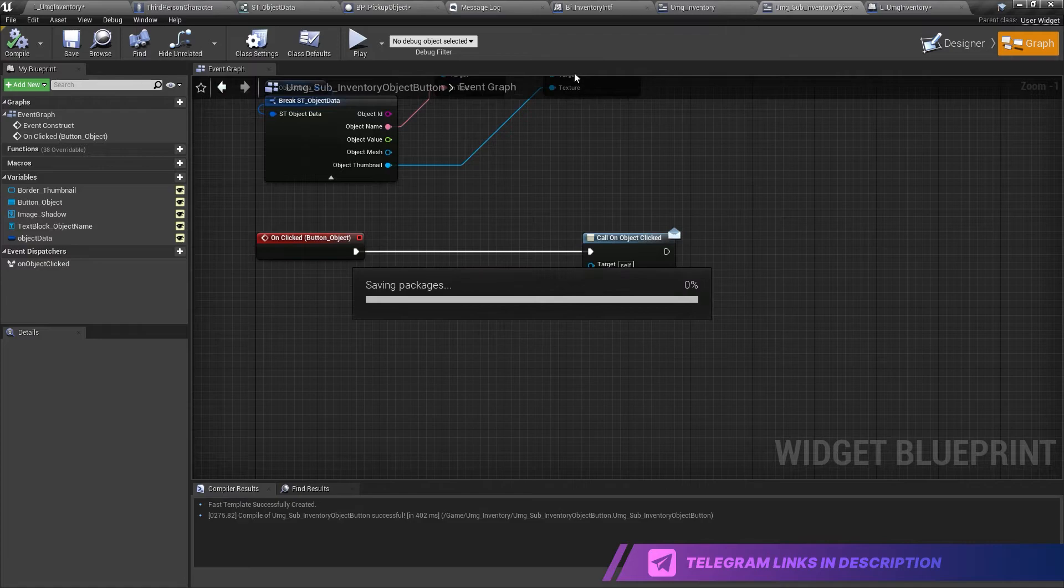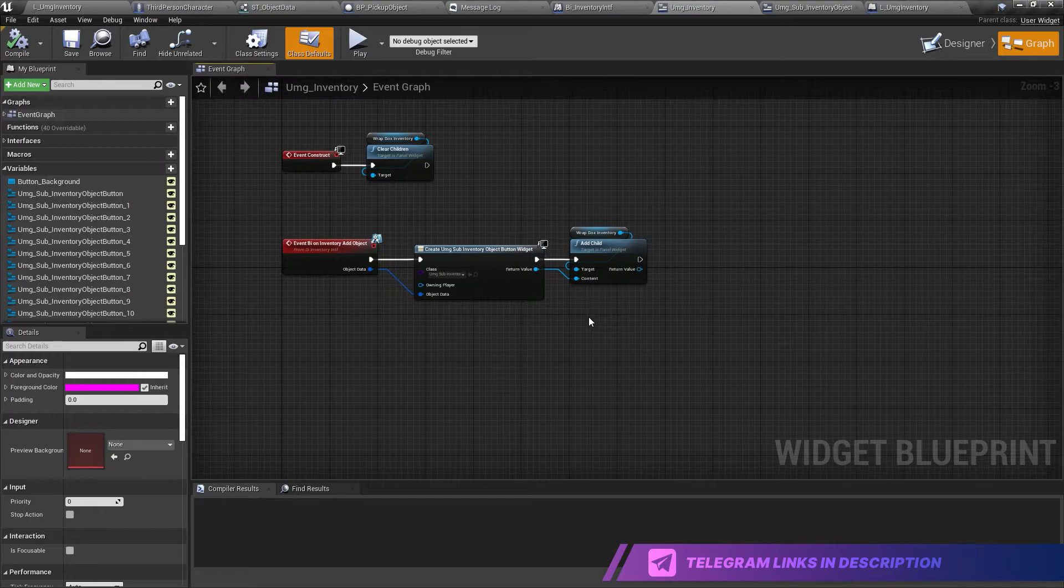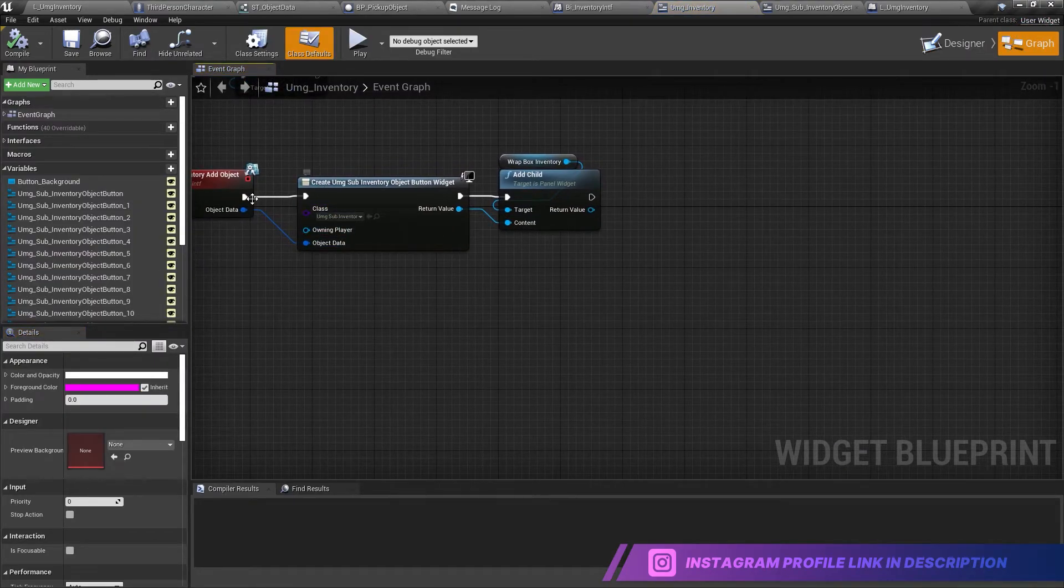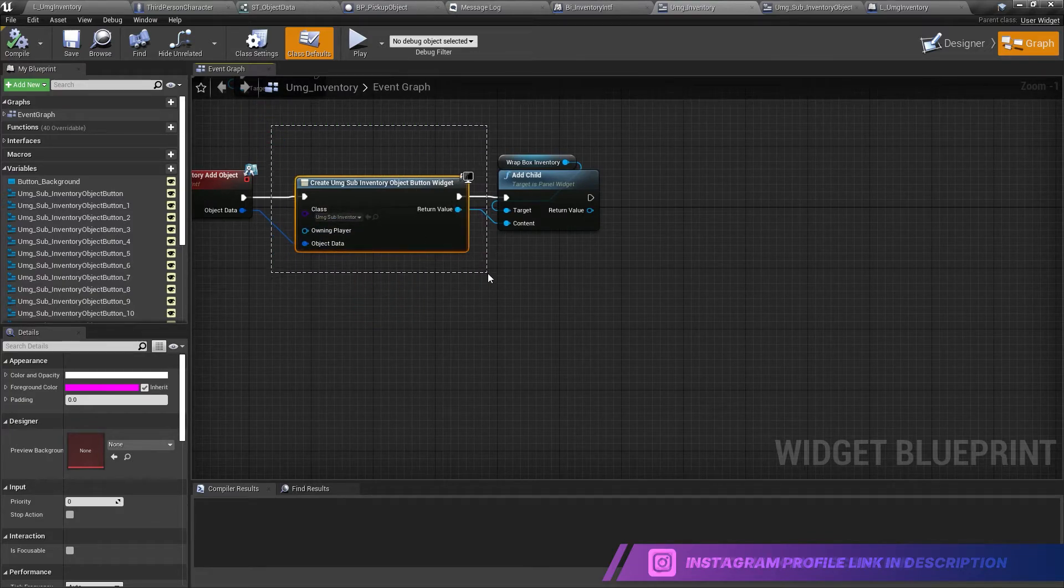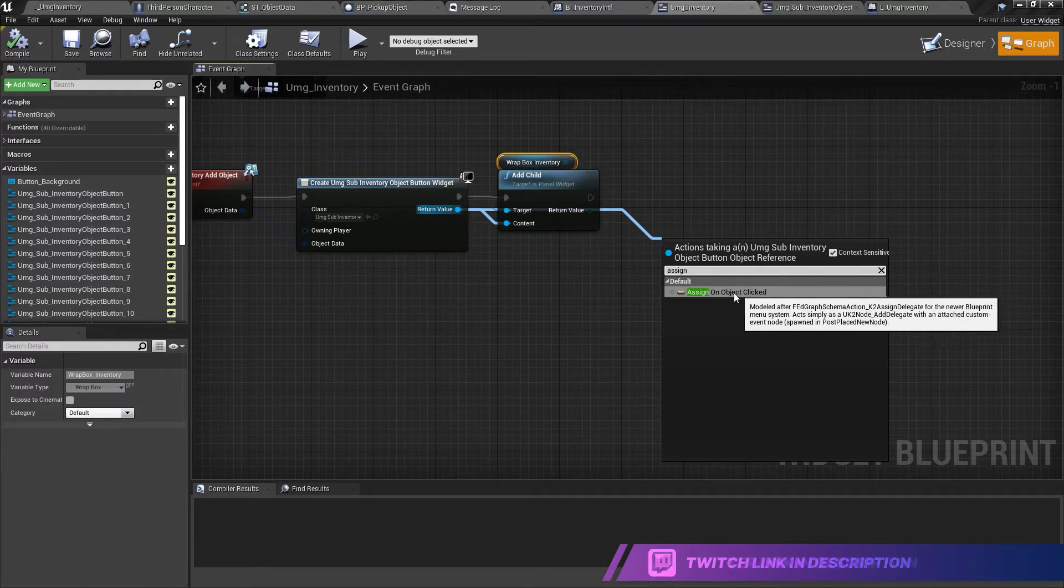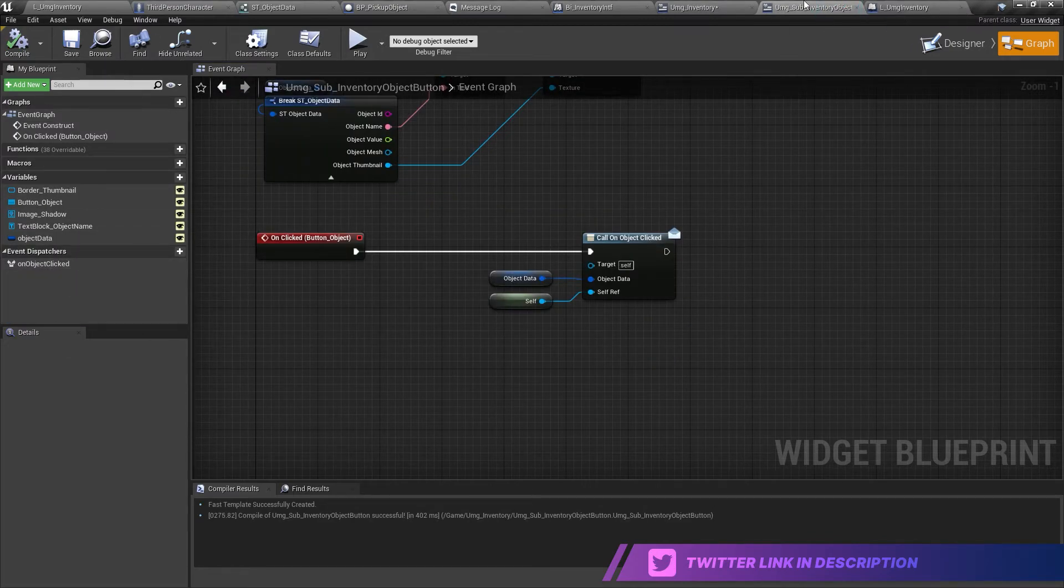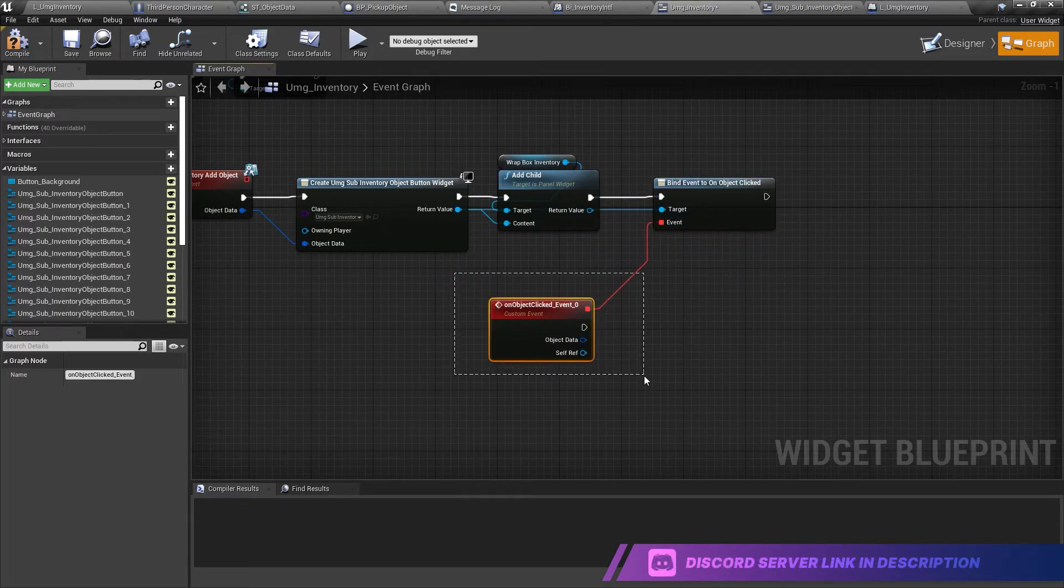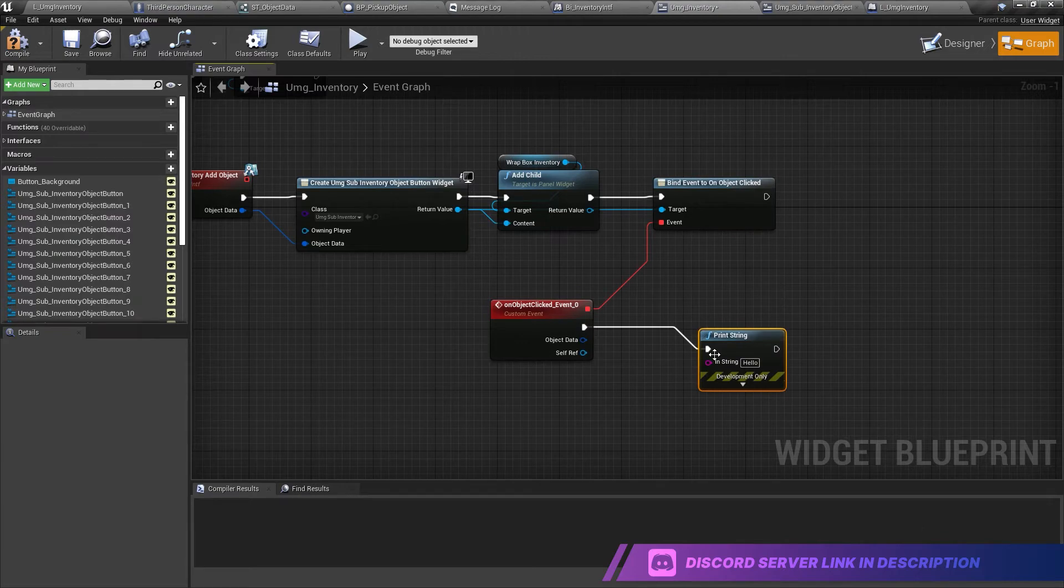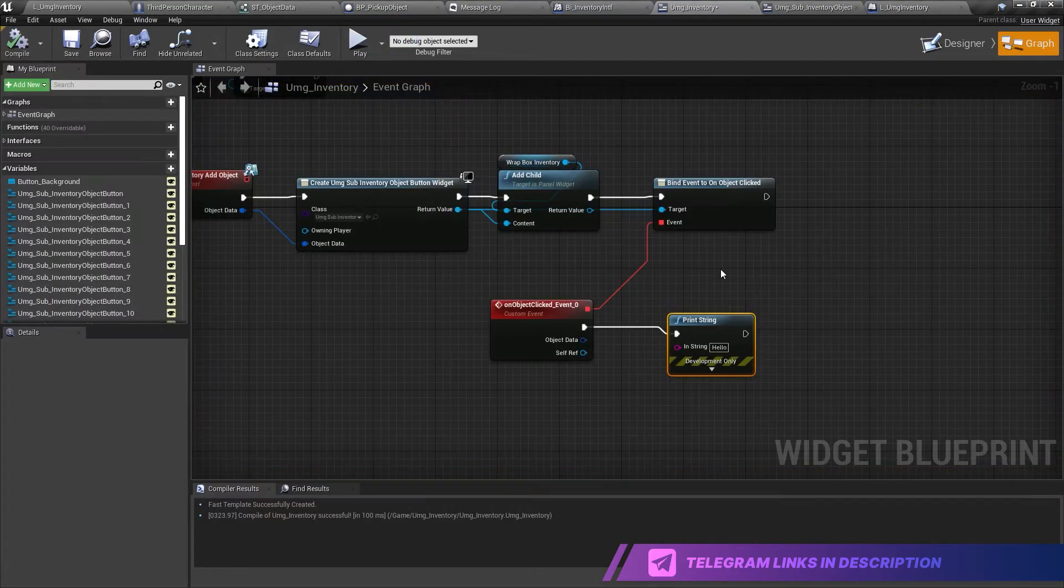So now from our inventory, UMG, what is going on is that in the moment someone is clicking over any one of them. So what we need to do is, okay, when we add an object, we are creating an UMNG sub inventory object button widget. We are adding it as a child of the red box. And then we need to assign on button, on object clicked, which is the event dispatcher we created inside here. Okay. So now we just connect this and this is the event, which will be called once the widget will be pressed. So if we do a quick print, like, hello, we compile, we go here, we grab them and we click, you can see hello, hello, hello, hello. Great.